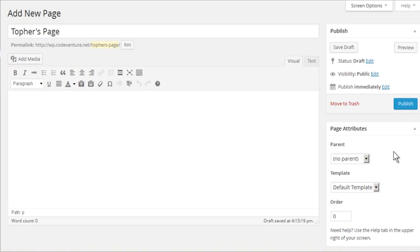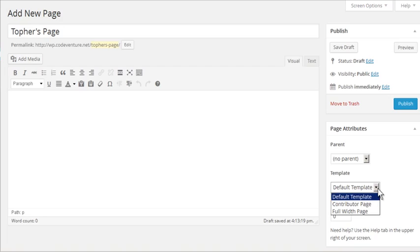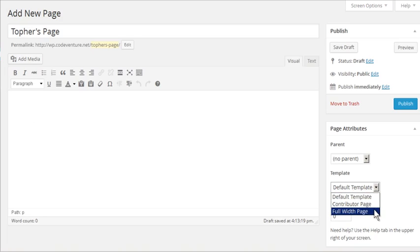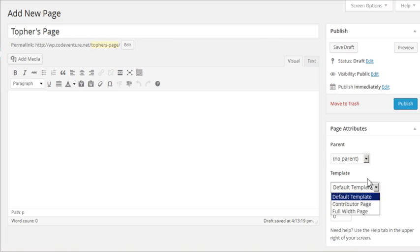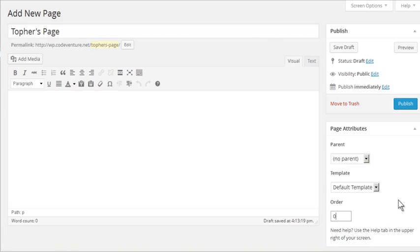Page attributes is the big difference. Pages can have different templates - there's contributor page and full width page. These templates are based on the theme you're using, and every theme will have different templates. There's also the concept of parent-child relationships with pages. We'll look at that in a few minutes. Then there's the order - you can set an order for your pages to say this one is first, that one is second, and so forth. How that order is used is entirely dependent on your theme.